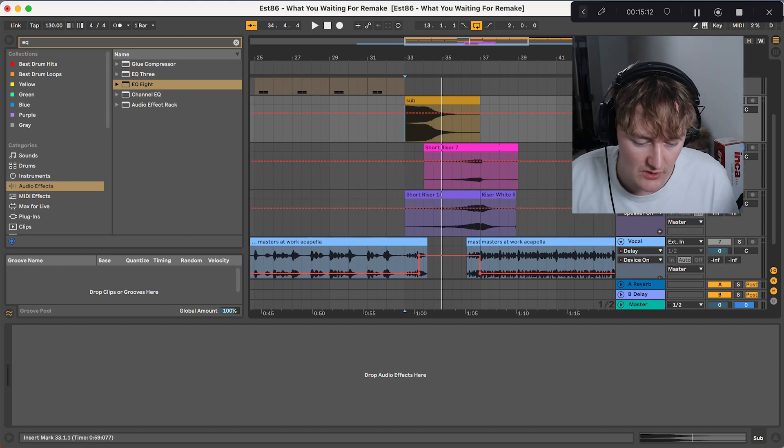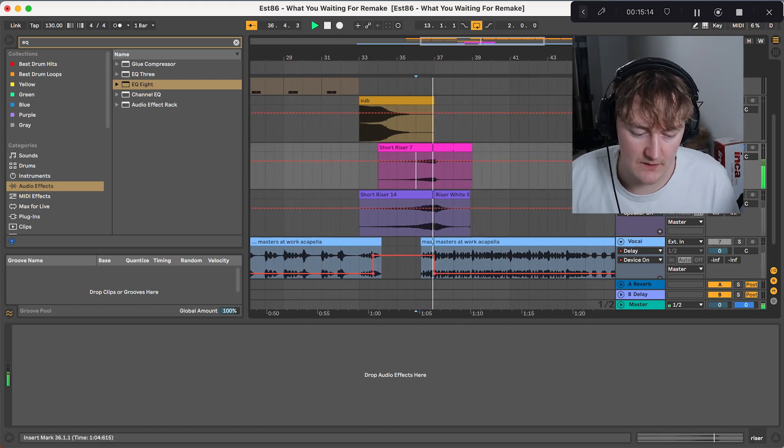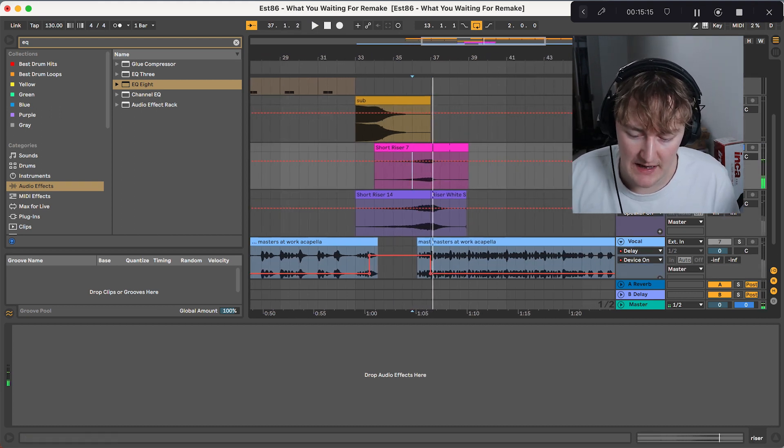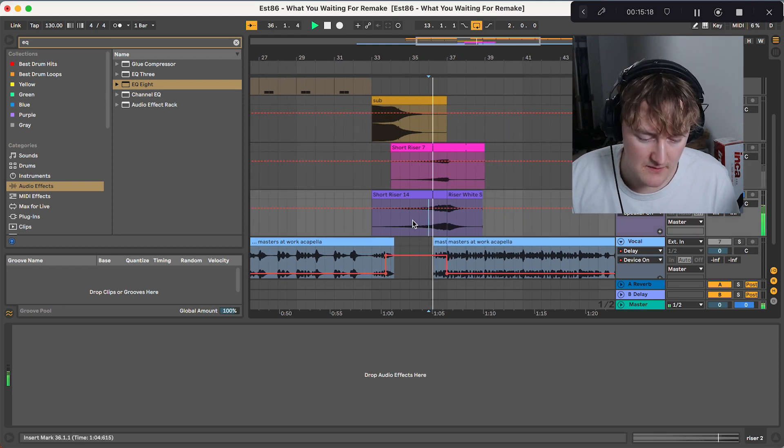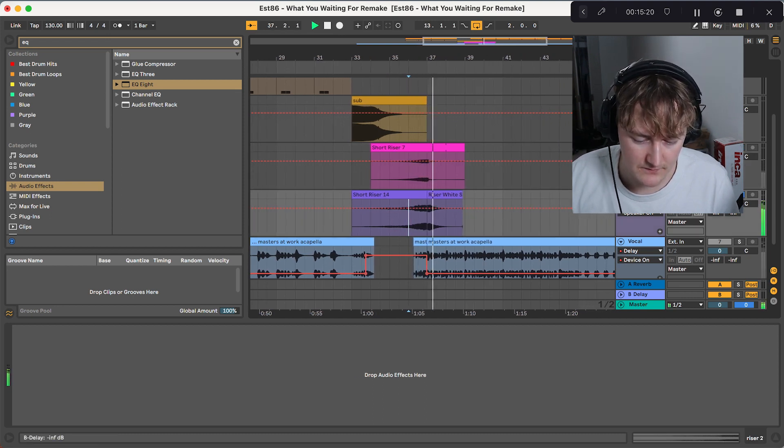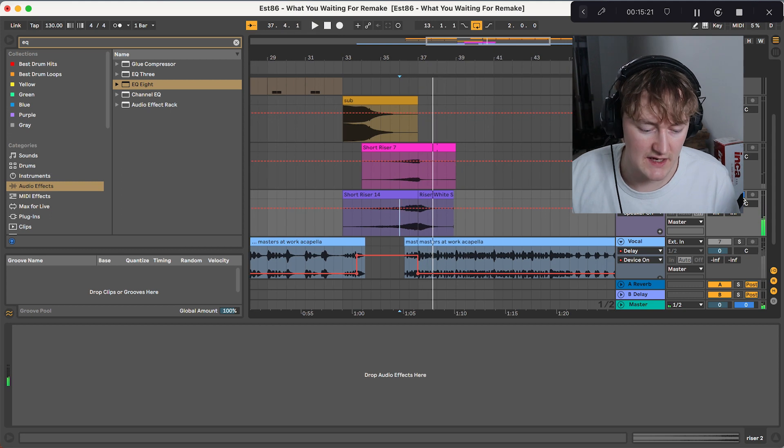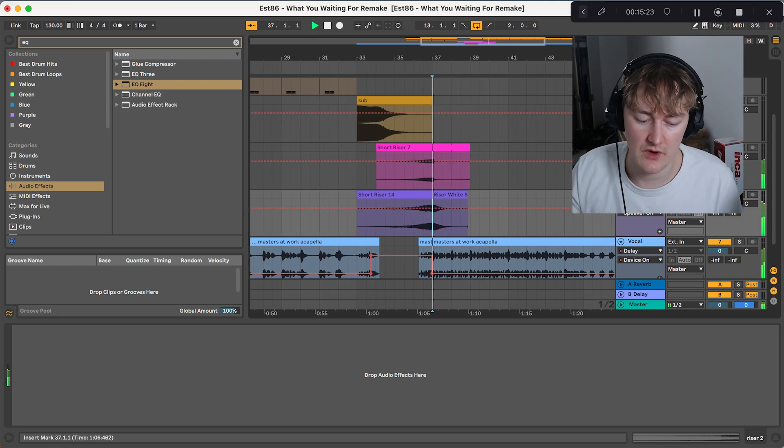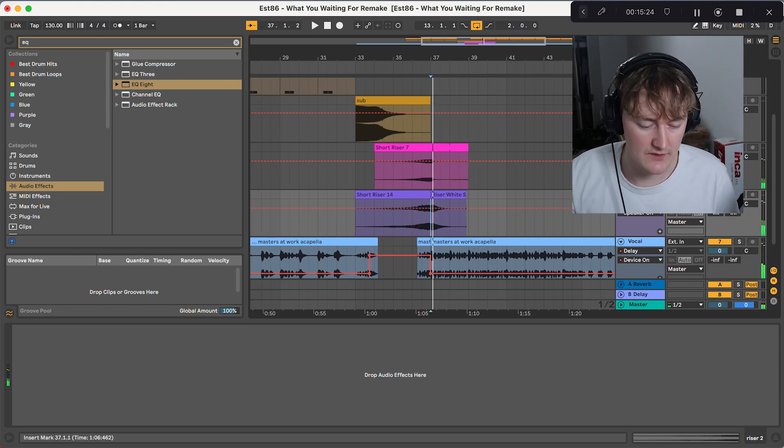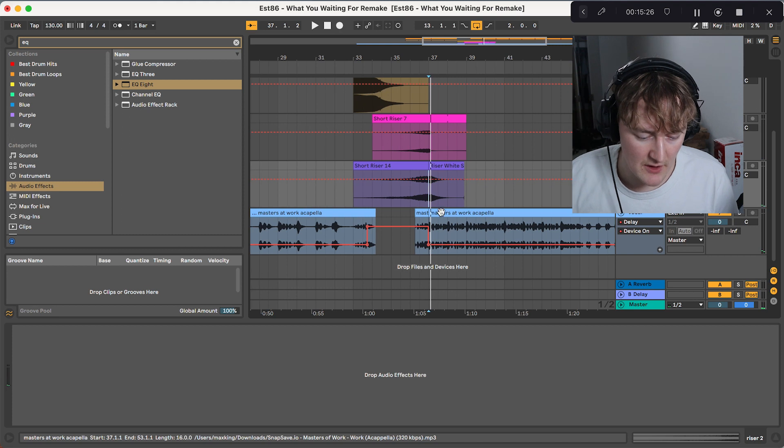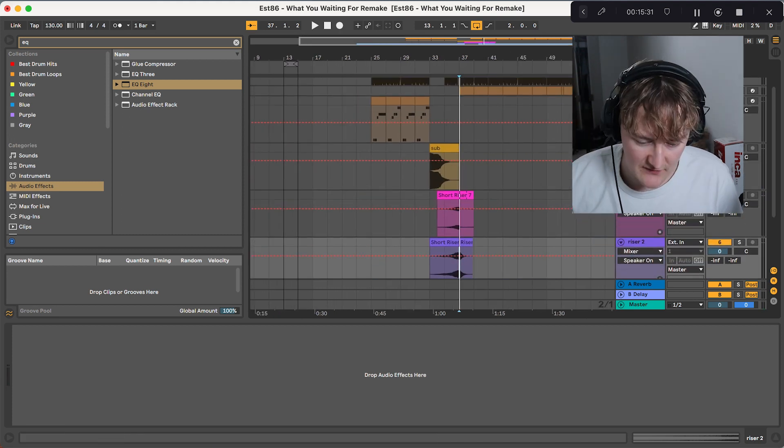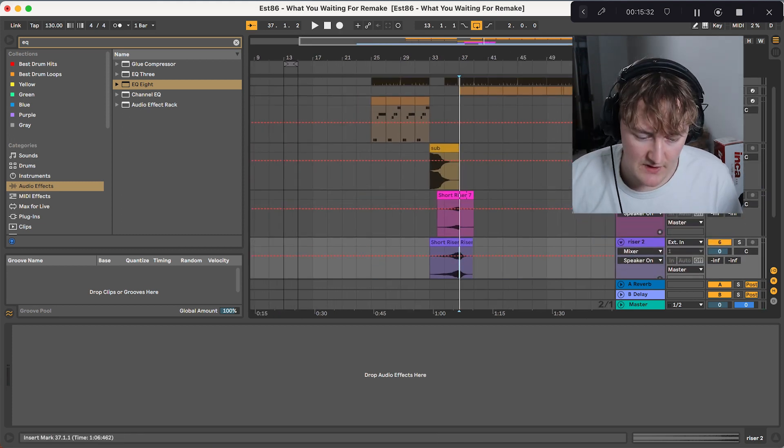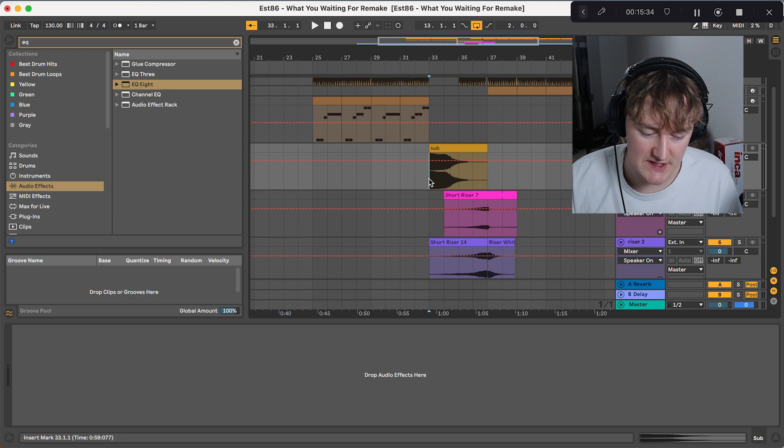And then we've got this riser, which is from a pack that I've made, which I'll be releasing soon. So yeah, it's just risers and white noise. Really simple stuff. Yeah, I'll be giving this away for free. That's the effects. It really helps build tension with this sub.